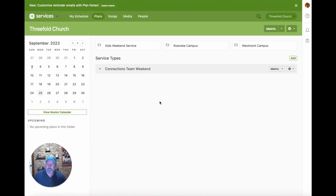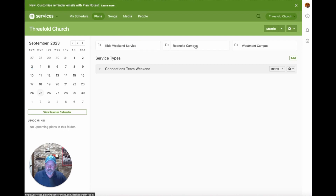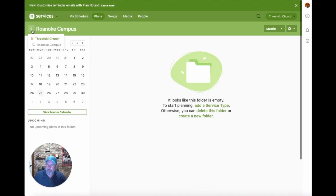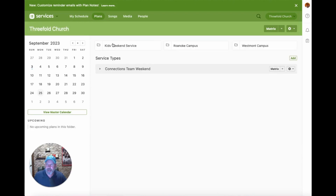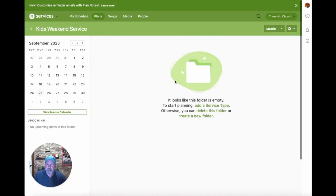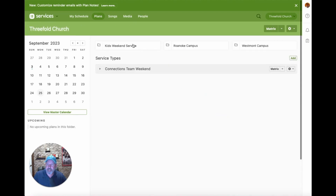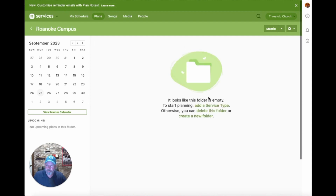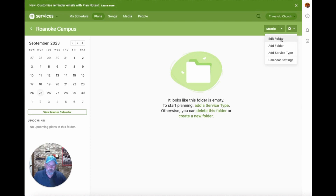The hierarchy generally works with a root folder at the highest level, then additional folders inside. You can click into any folder and navigate in and out of them. There's also a sprocket or wheel icon in the upper right corner where you can edit your folder or add a new folder. So if we wanted to create a Kids Weekend Services folder, we'd click that and give it a name.